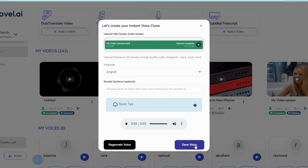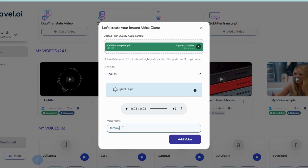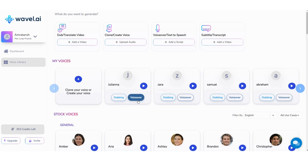Otherwise, click on Save Voice and give a name to your clone voice. Now your clone voice is ready to use.